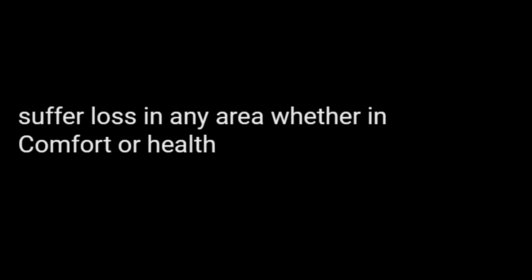How you must be selected by me to suffer loss in any area, whether in comfort, or health, or finances, or general well-being?